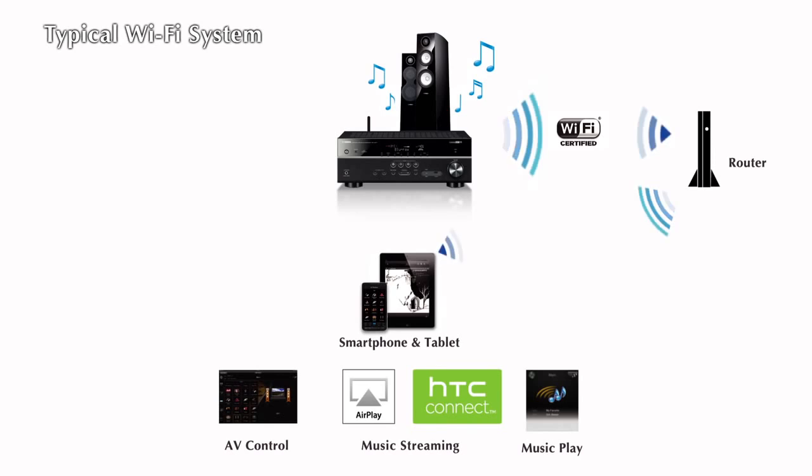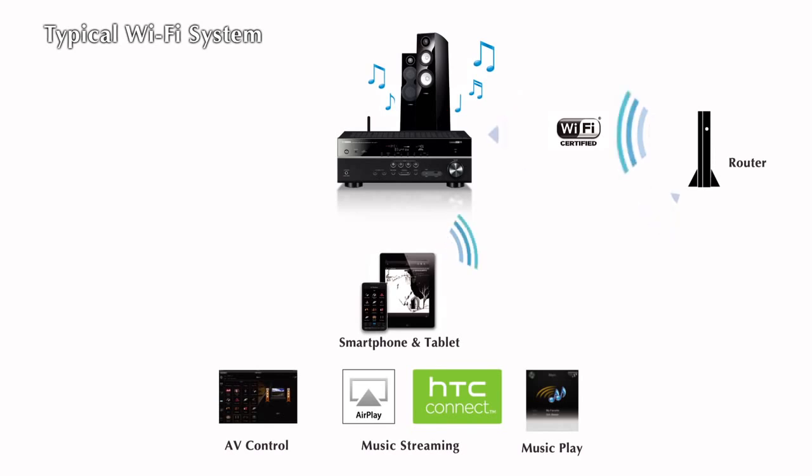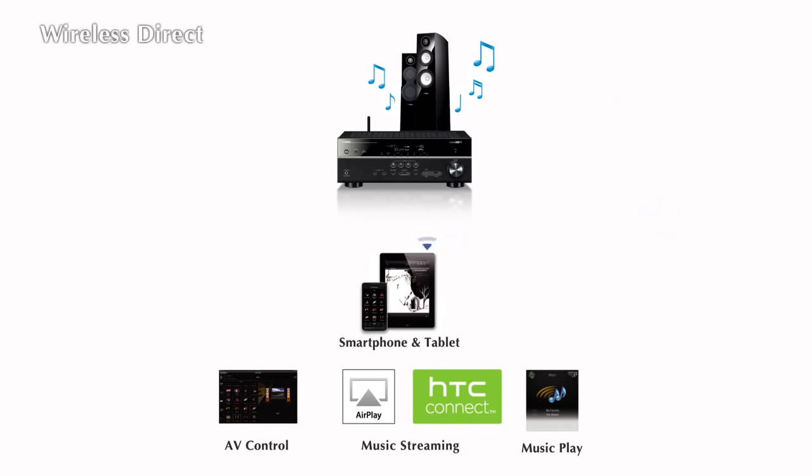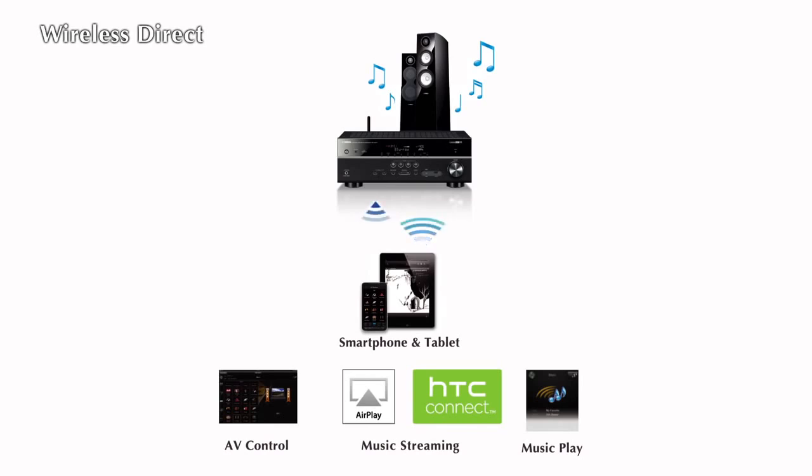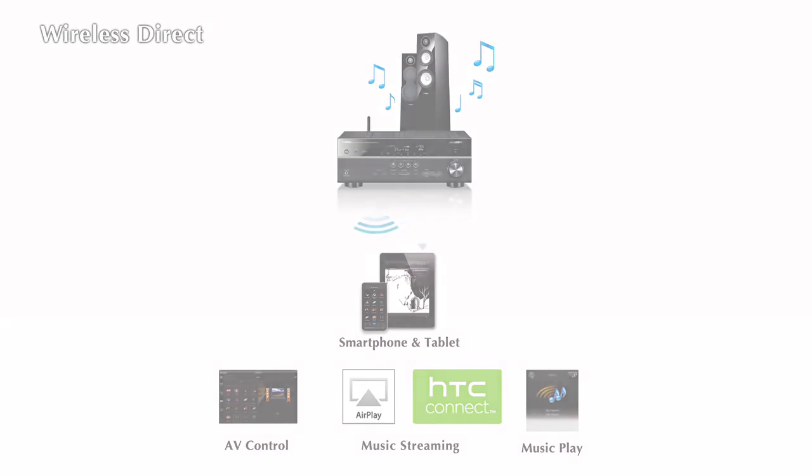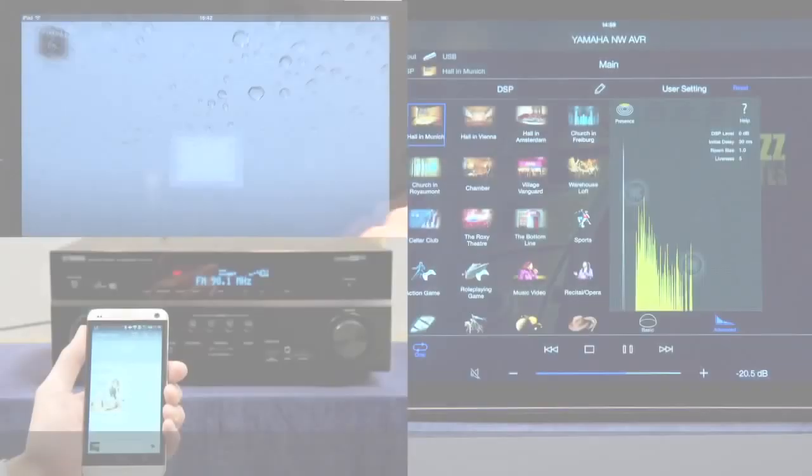Wireless Direct provides an alternate way to wirelessly connect your Wi-Fi capable AV receiver with your Wi-Fi capable smartphone or tablet. Being a peer-to-peer connection, Wireless Direct doesn't require an existing Wi-Fi network to enjoy many of the benefits of a networked AV receiver.